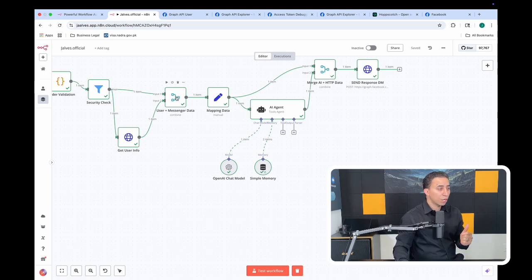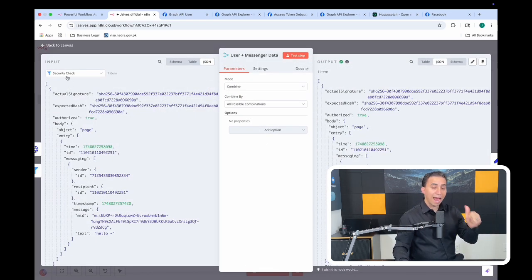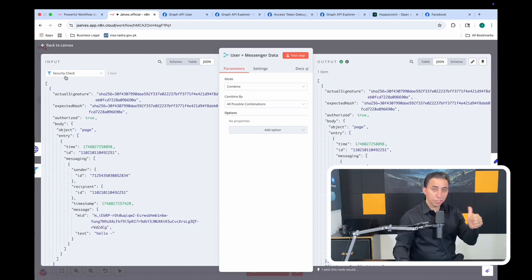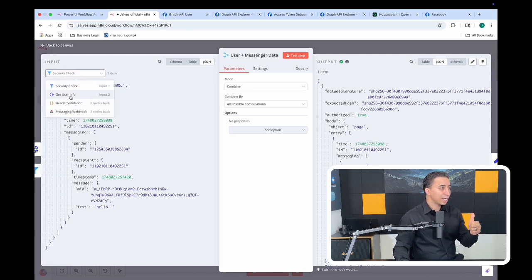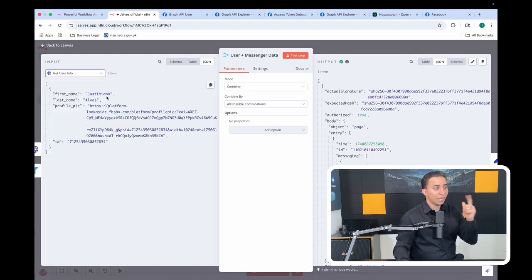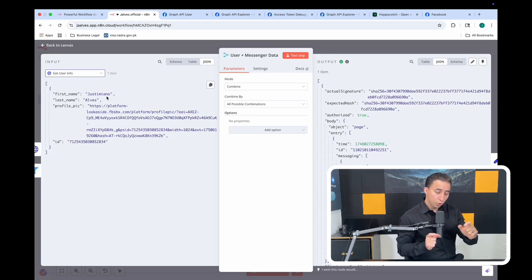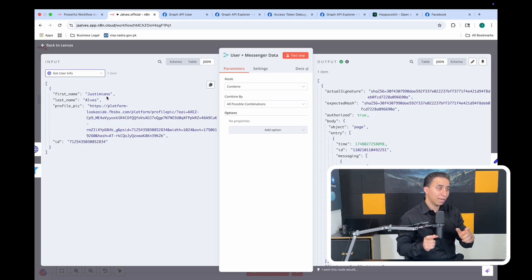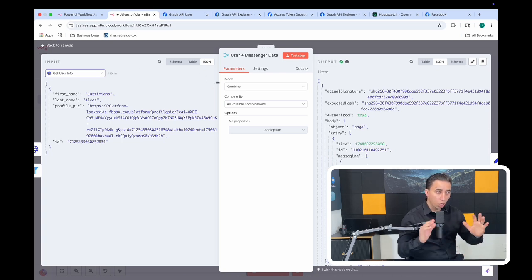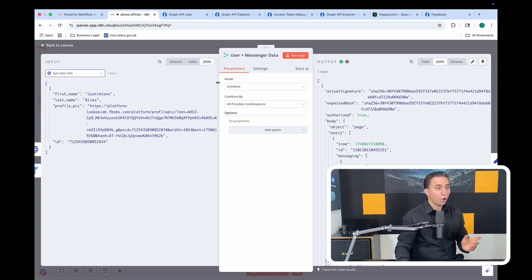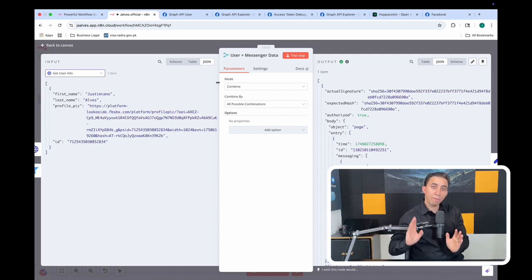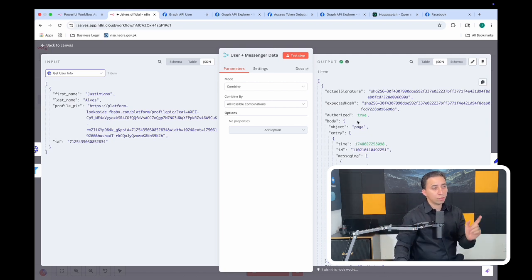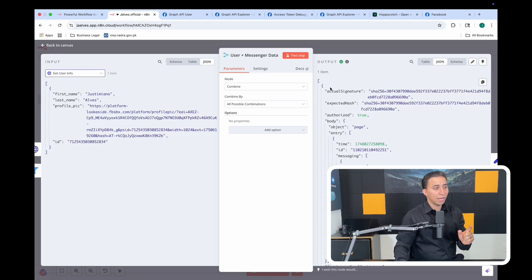Right now, as you see here, I have data coming from the security check node and then I have data coming from the get user info. Those two nodes pull different data, but now I'm using this node to combine them and put all the possible combinations to provide for the next node in my workflow.